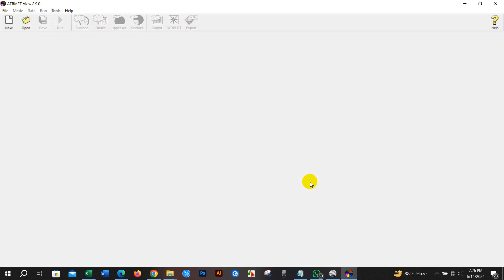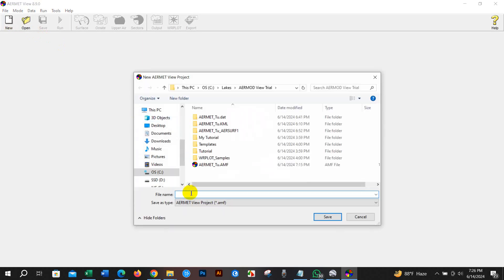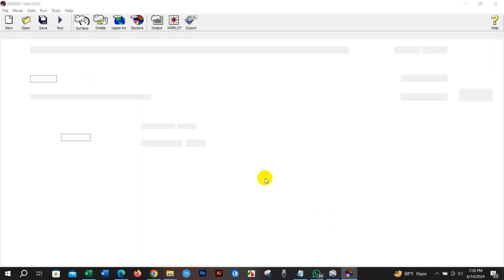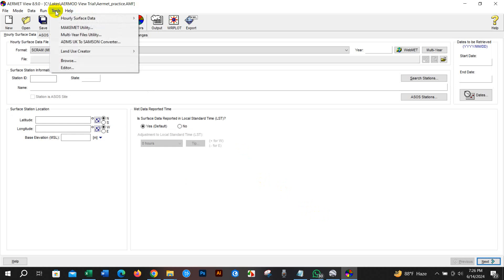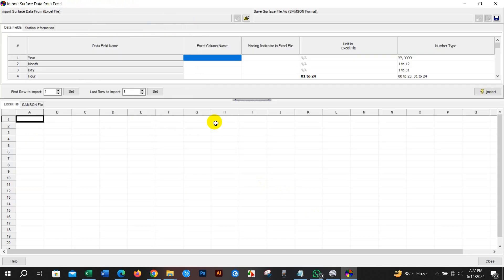First, open AirMate View and then go to New and create a file name. I'm going to create a file and name it 'AirMate Practice', then click Save. After that, I will add the Excel file — go to Tools, then Hourly Surface Data, and then Import from Excel.